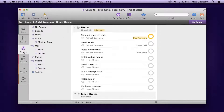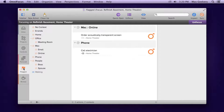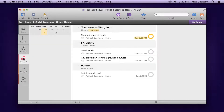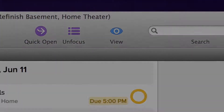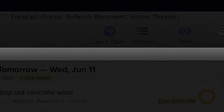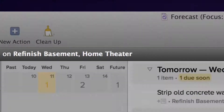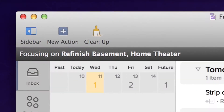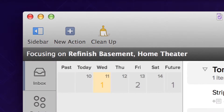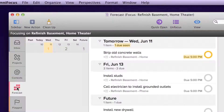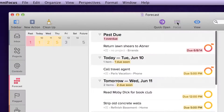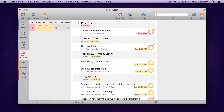Switch to other perspectives in the Perspective tabs, and you'll still only see actions that are part of your focused selection. You can tell you're in Focus mode by the dark focus bar at the top, which tells you exactly what you're focusing on. When you're ready to see your other projects again, click Unfocus, and everything comes back just as it was.